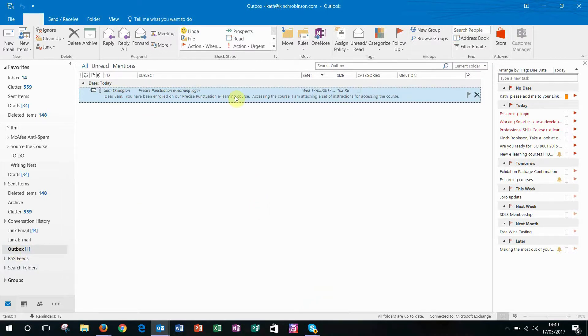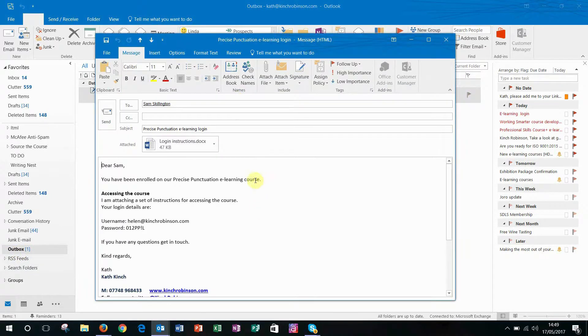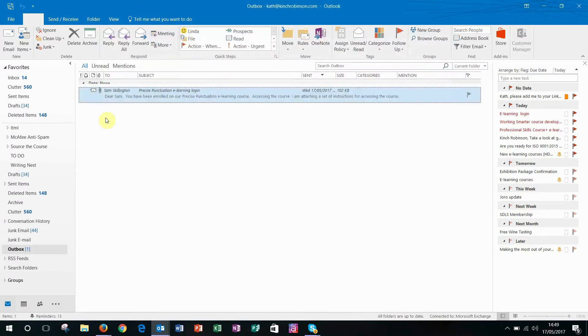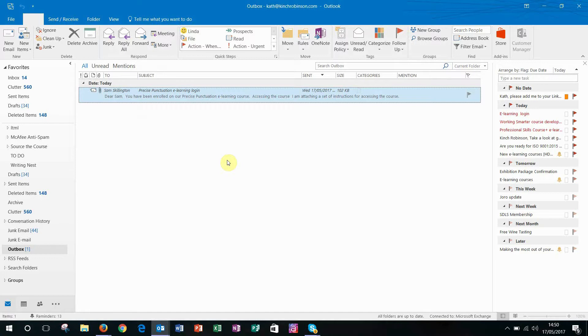If I want to change it, I've got time to open it. I can make some amendments. Oh look, I've put the wrong email address. There we go. So now I'm ready to send it again. Happy with it. Send and it sits there and after a minute that email is going to go.